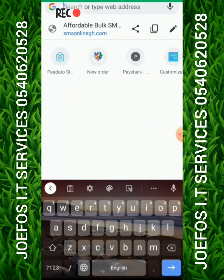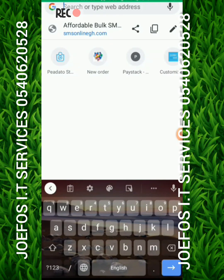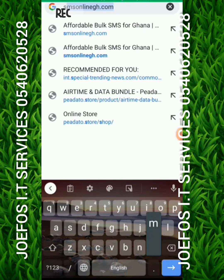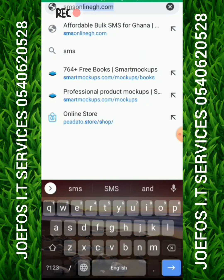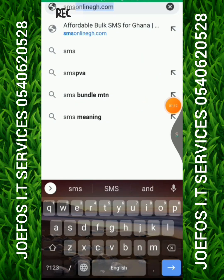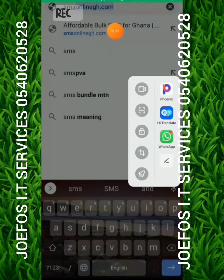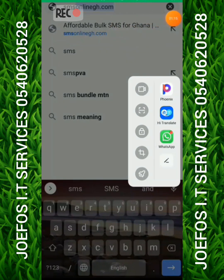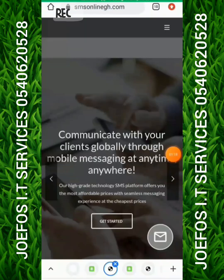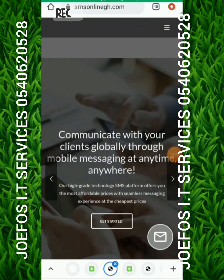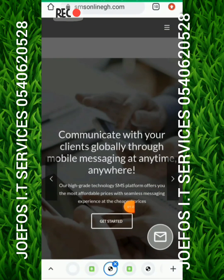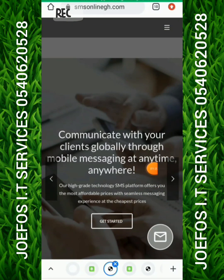We are going to use smsonline.com to create our account. Go to smsonline.com. I already have mine open here. When you launch the site, this is what you see. Click on 'Get Started'.